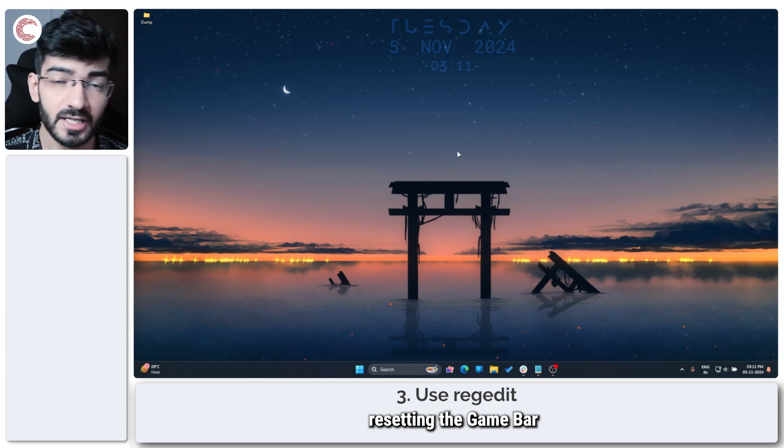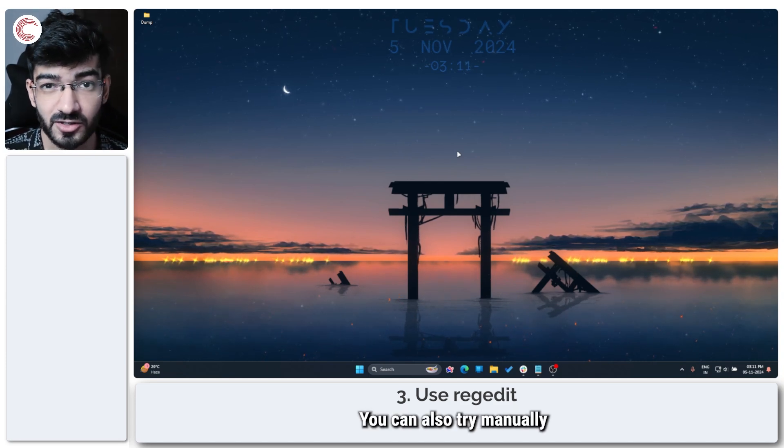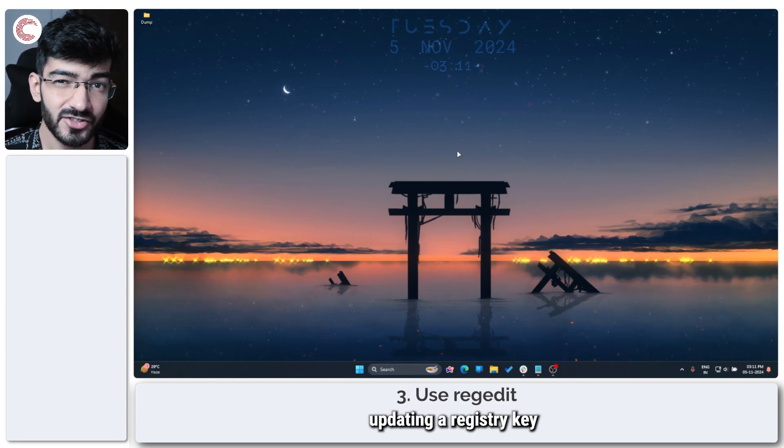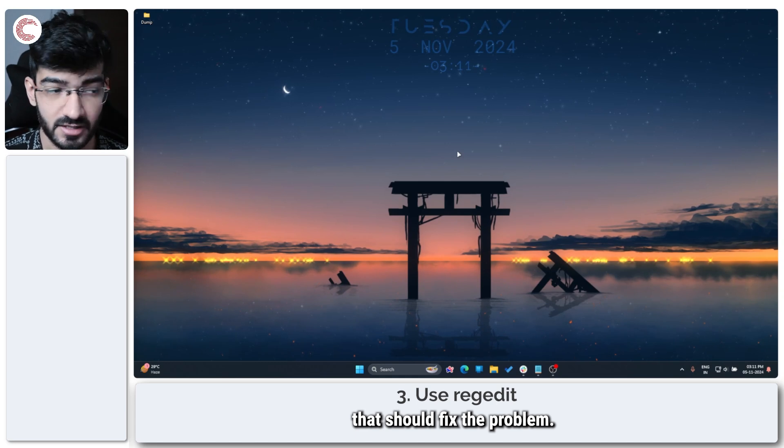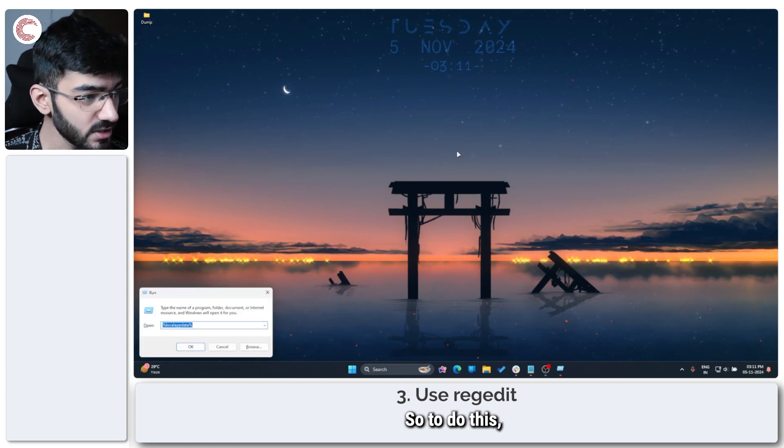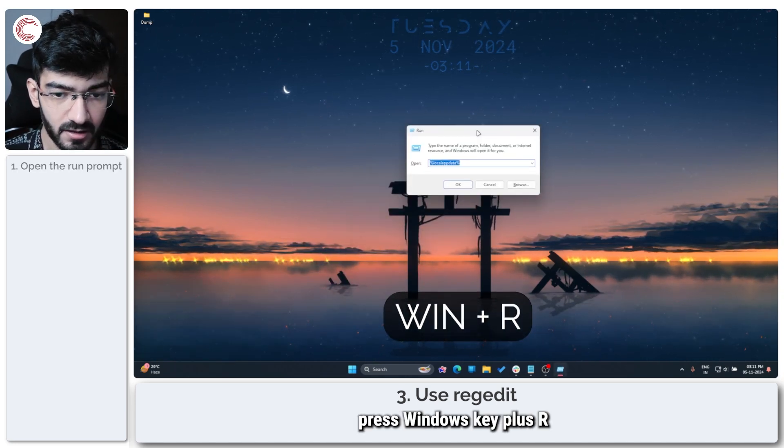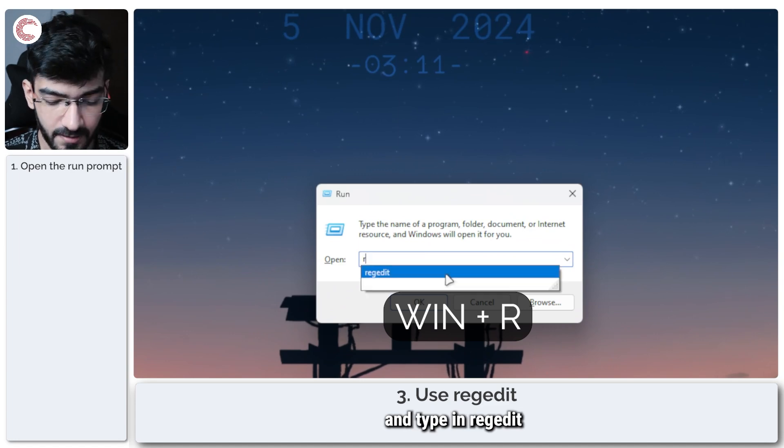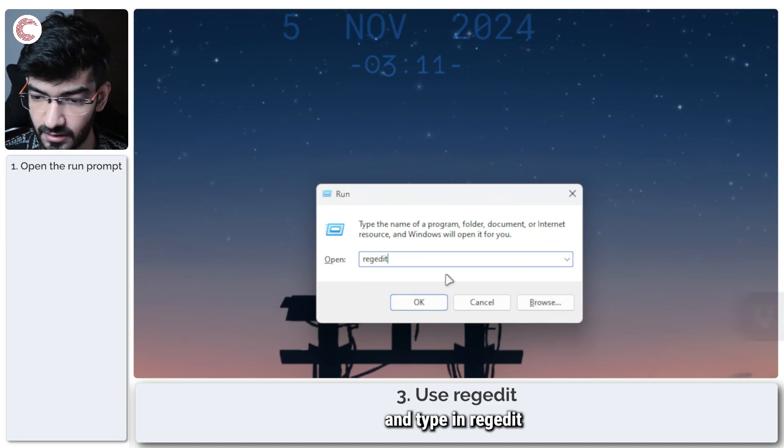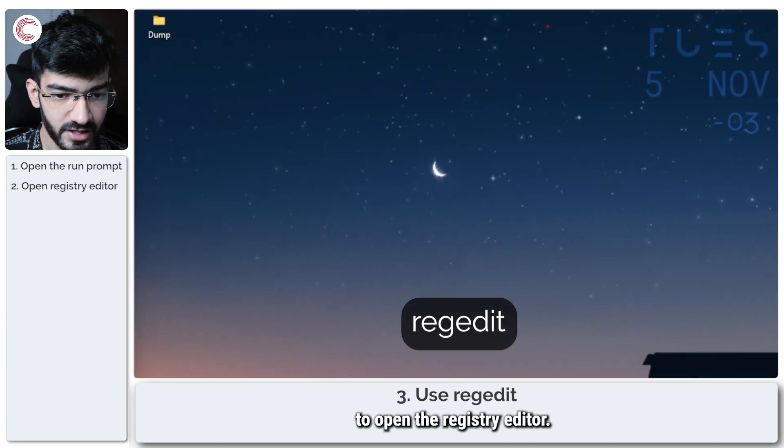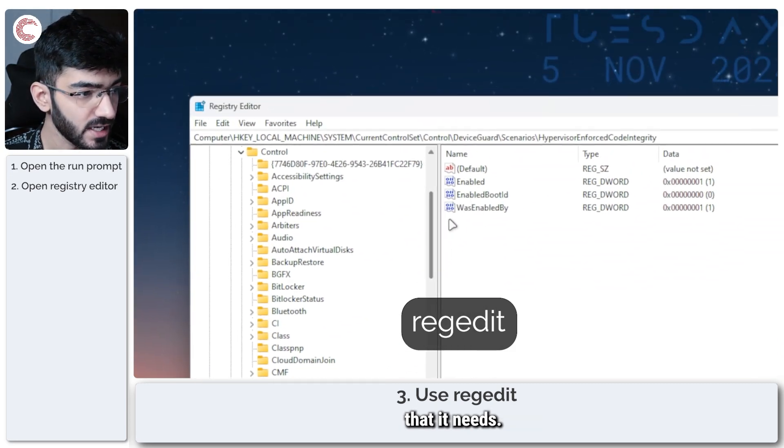If repairing or resetting the game bar didn't work, you can also try manually updating a registry key that should fix the problem. So to do this, press Windows key plus R and type in regedit to open the registry editor. Give it the permissions that it needs.